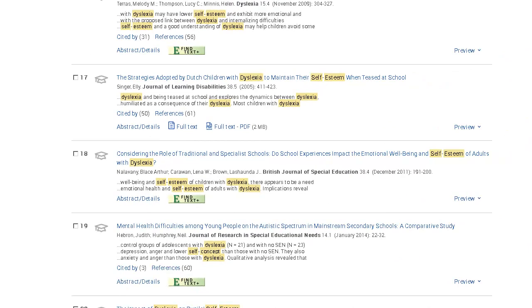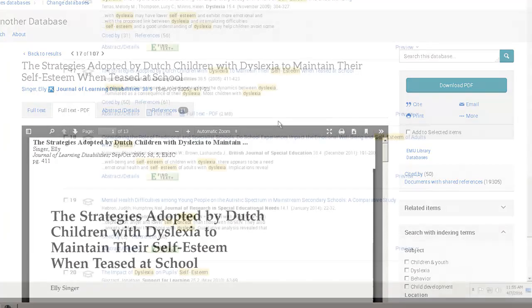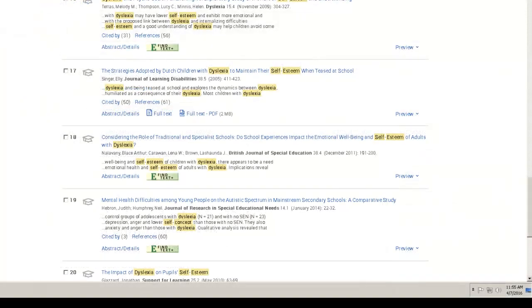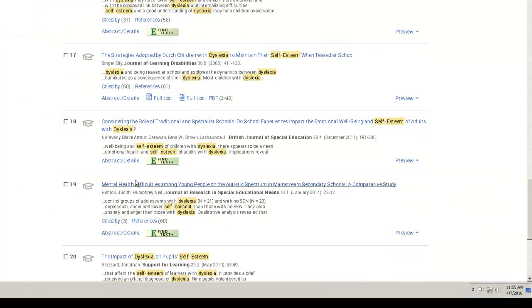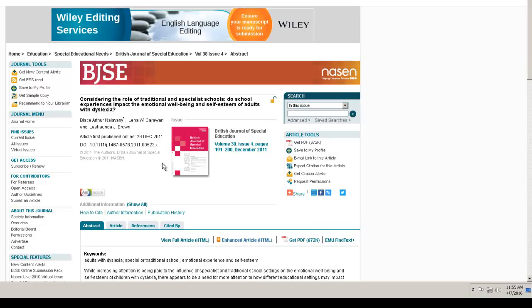The full text of articles you want to read may be just a click or two away. Sometimes the article is right in the ProQuest ERIC database. Other times, you might use the Find Text Plus button to retrieve the full text article from the library's other electronic resources. If these don't work, there are other ways to find full text articles.